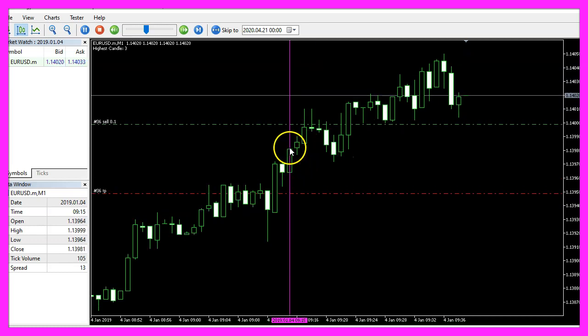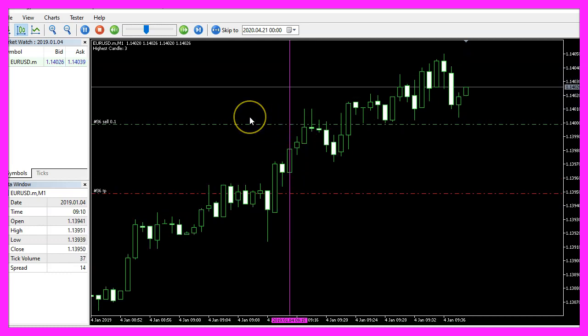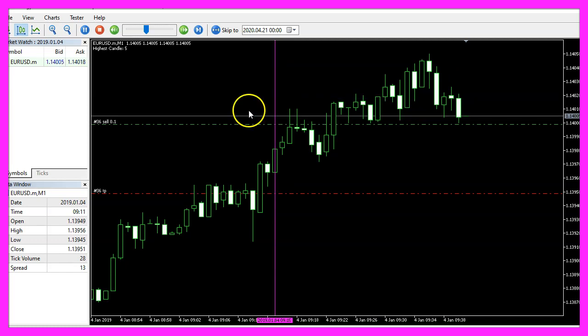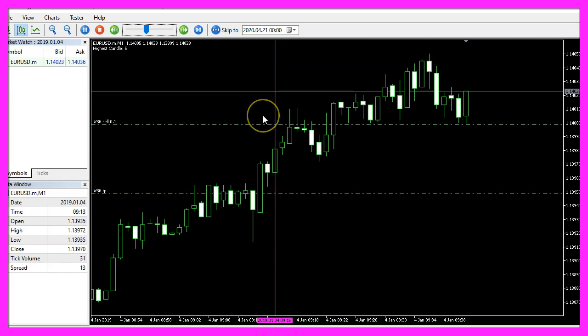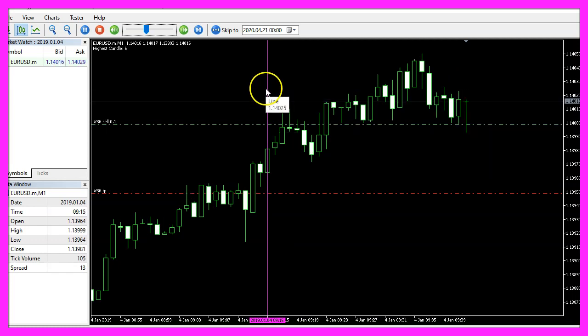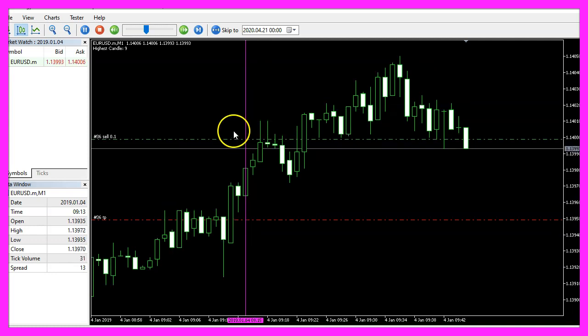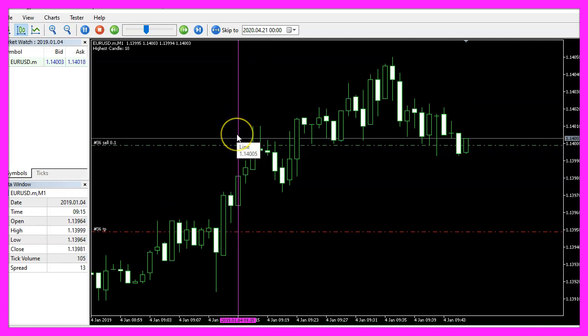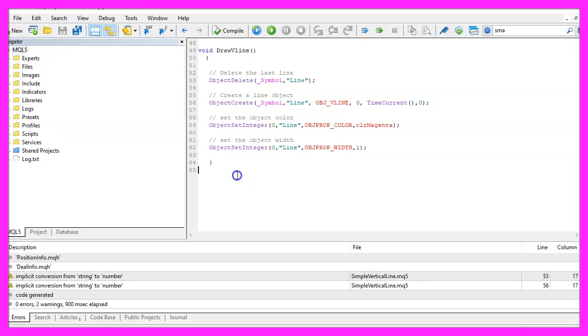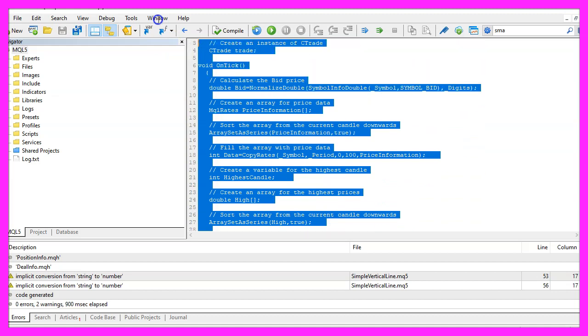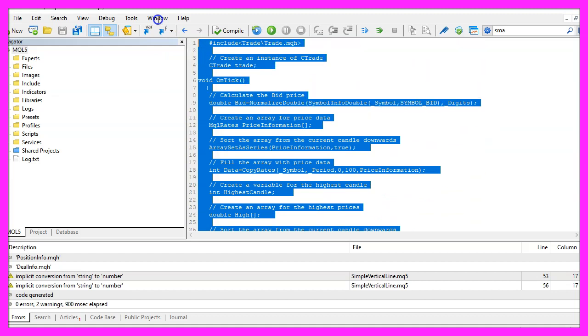And in this little video you have learned how to draw a vertical line whenever you open a cell position and you have coded it yourself with a few lines of MQL5 code.